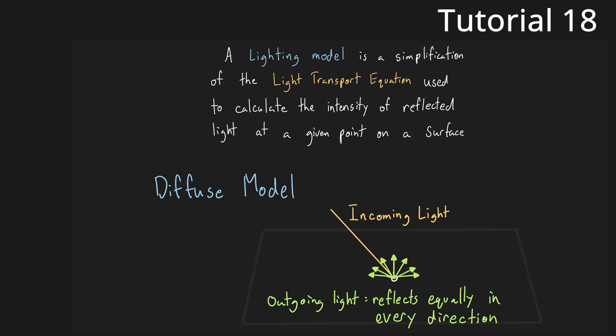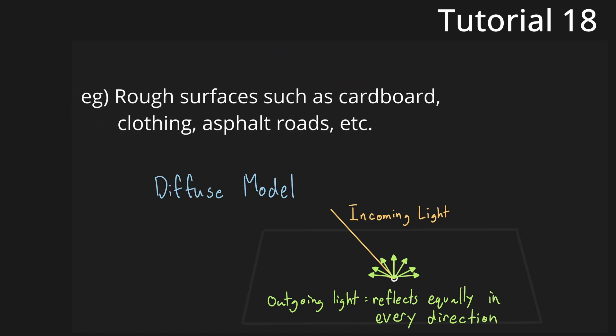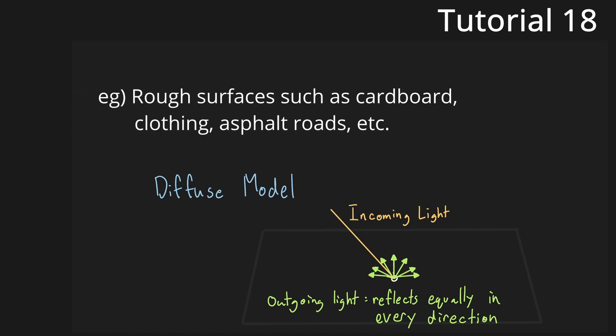It makes the assumption that the surface reflects incoming light equally in all directions. This is a very basic model that works well for non-metallic matte surfaces.